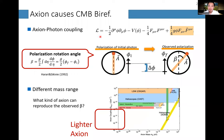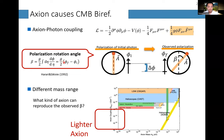To wrap up: our theory has axion-like particle — a pseudo-scalar field — and normal electromagnetism, with a Chern-Simons coupling between them. Polarization rotation happens, and its angle beta is given by the simple expression: coupling constant times the displacement of the axion-like particle field.